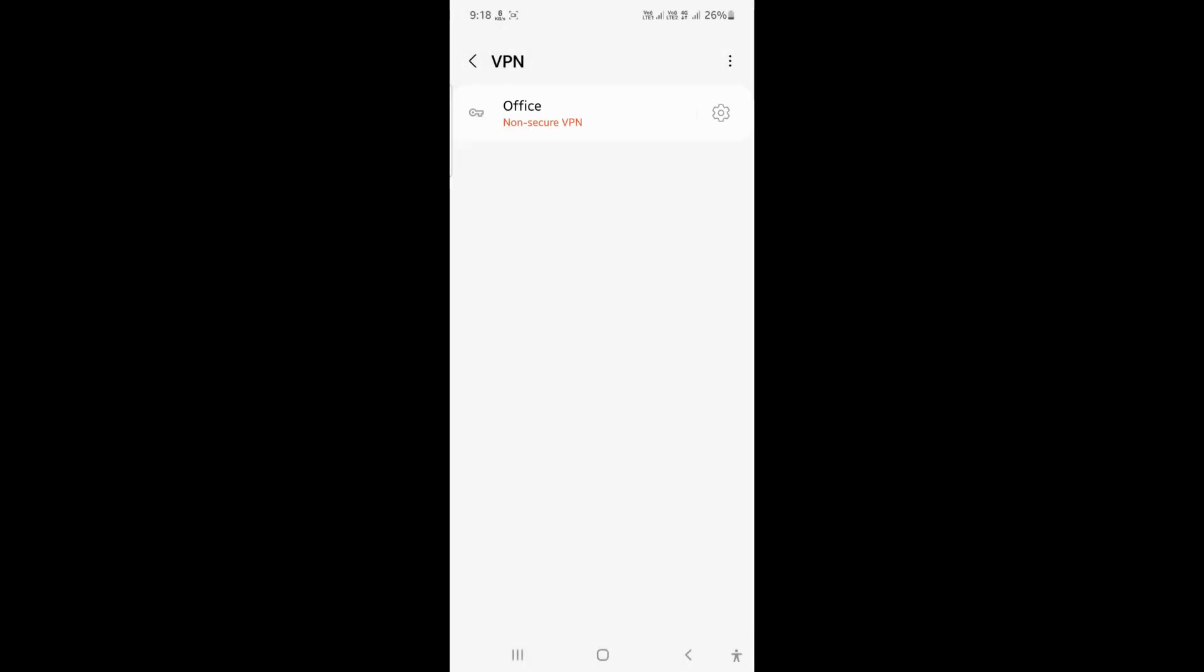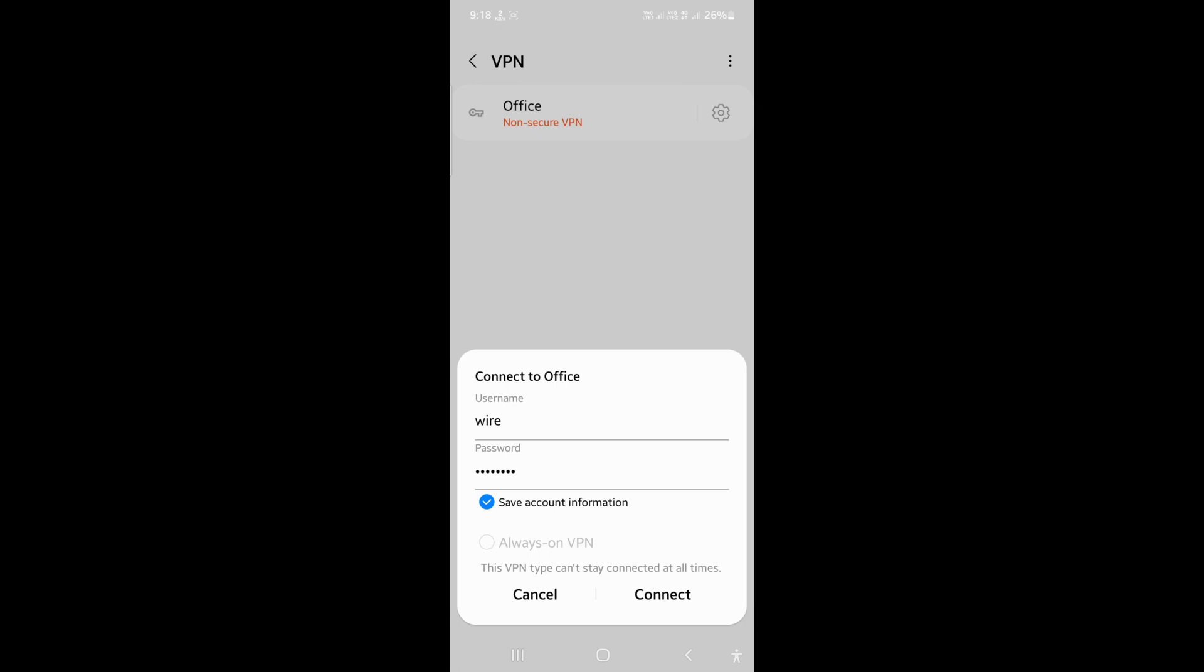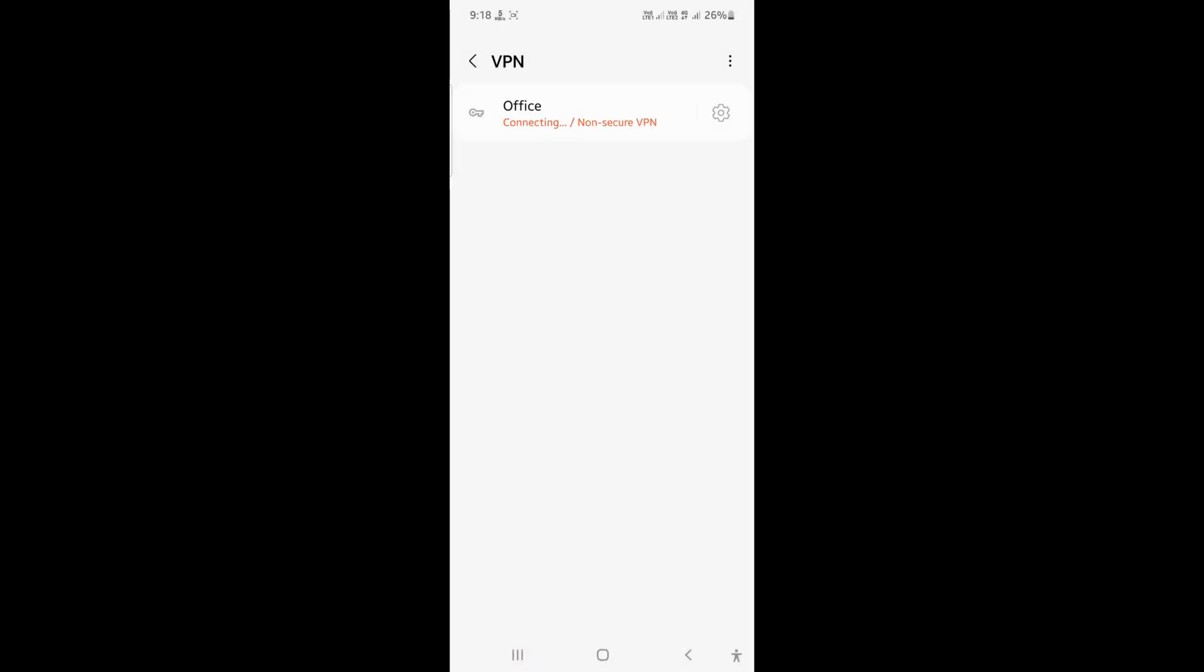Now, you can tap on the VPN profile you created to connect to the VPN.